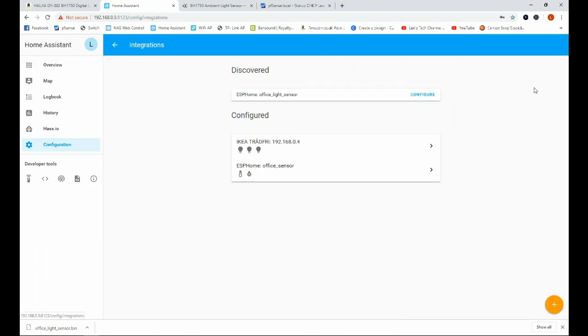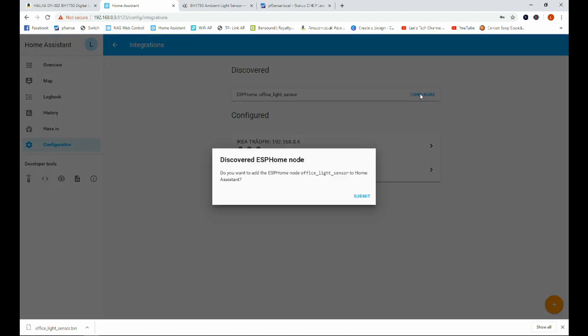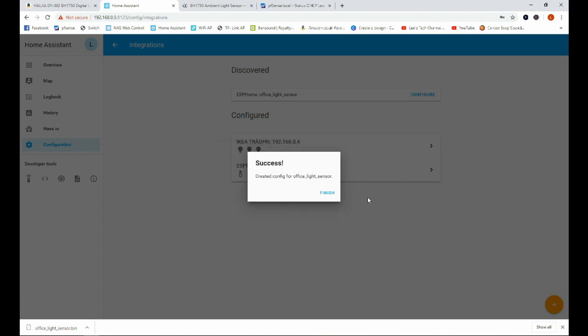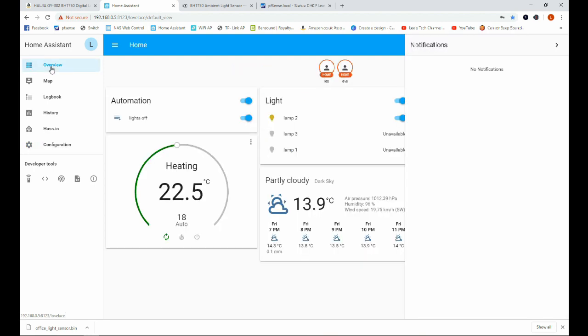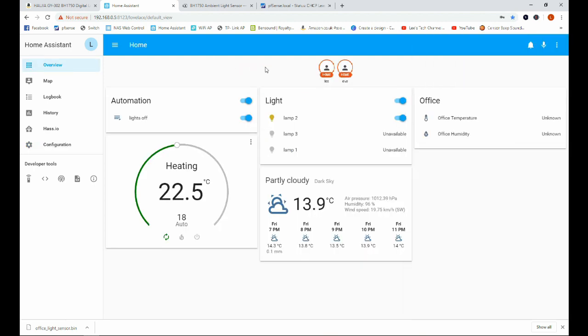Anyway we can go ahead and click check it out and we can see here that we have this new ESPHome Office Light Sensor and it's giving us the option to configure it so we are going to go ahead and do that. And we just click submit and then finish and then if we head back over to the overview page it's not there.